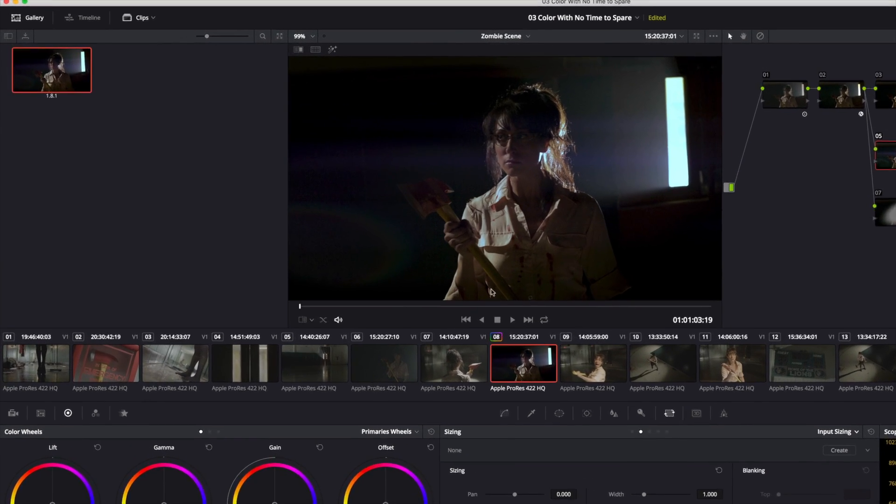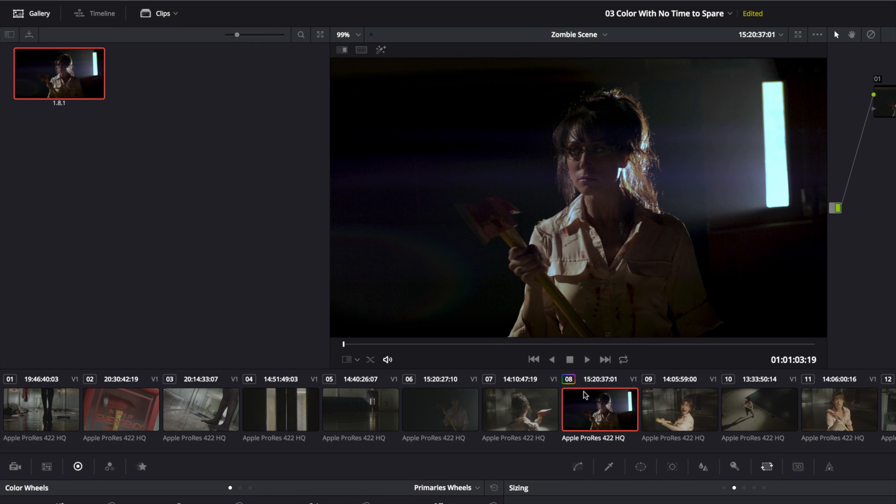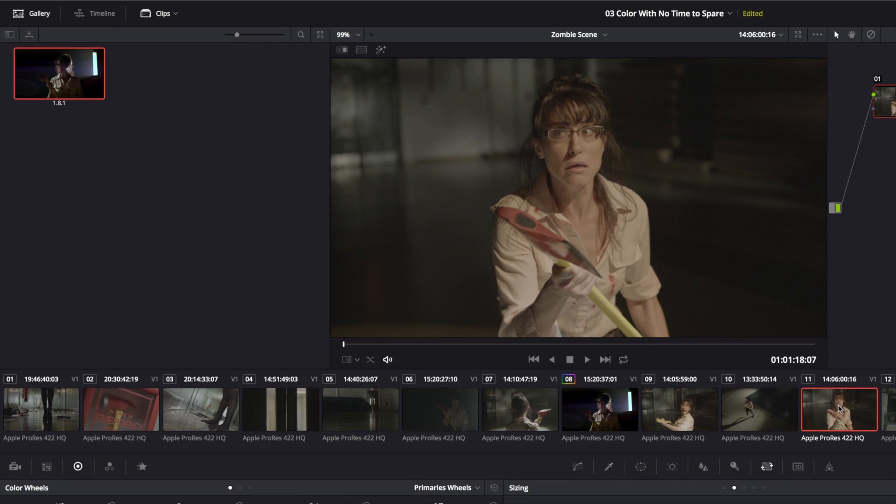I've got this graded shot. I'm going to jump over to another shot, and let's just say I want to do a quick comparison before I get started.